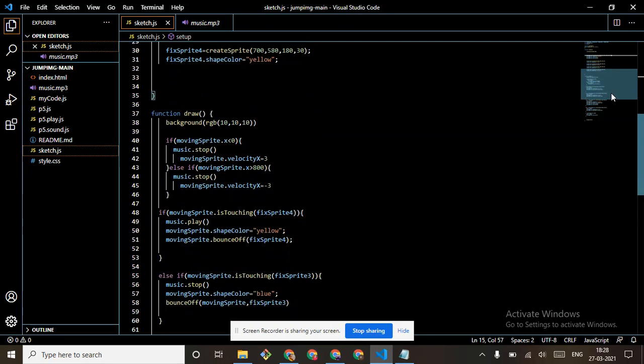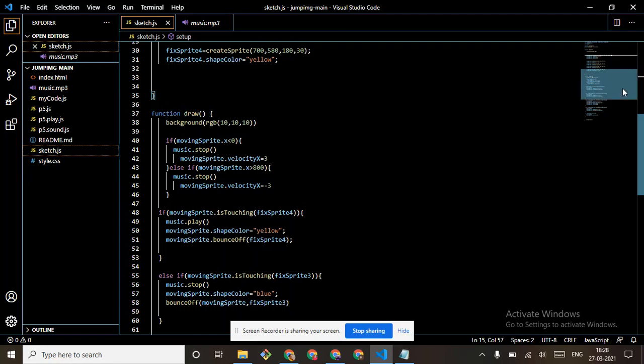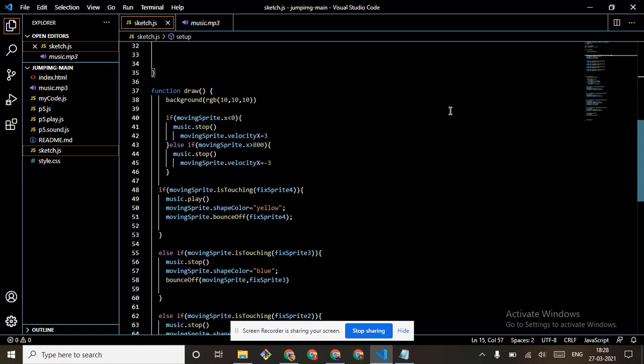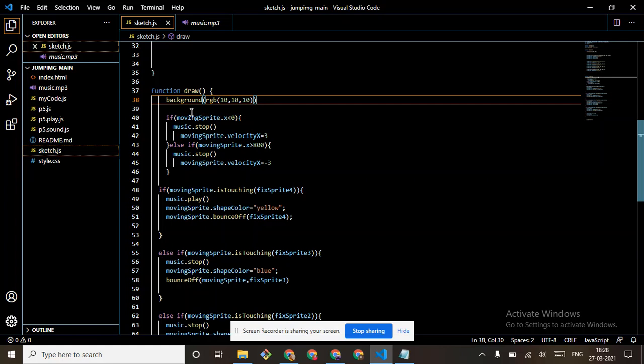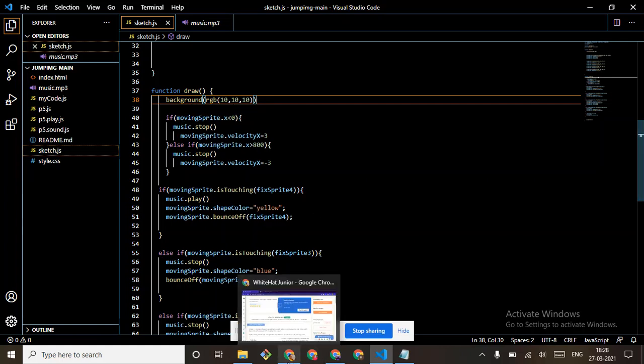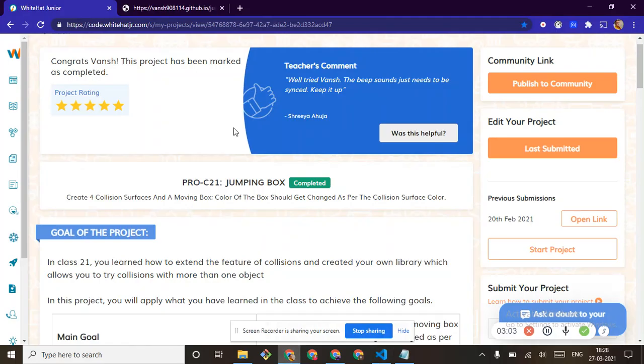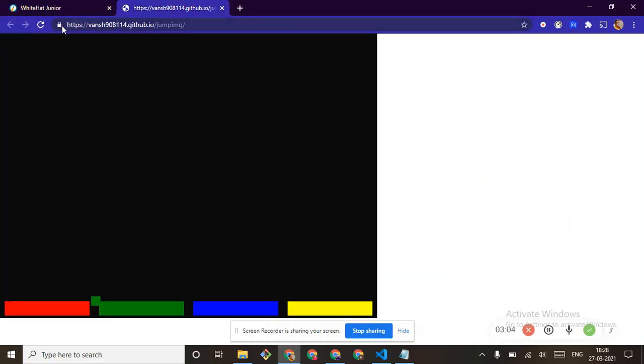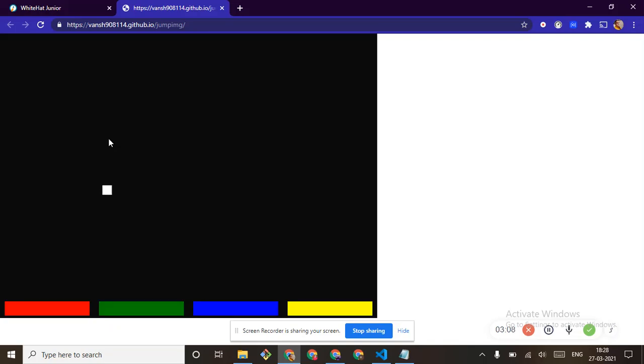Then come to function draw. Background, we have the RGB 10, 10, 10. You just put this, which means black. RGB 10, 10, 10 means black. But first I will show, sorry guys, I forgot to show the output first. This is the output. When it touches any color block, then it becomes that color.